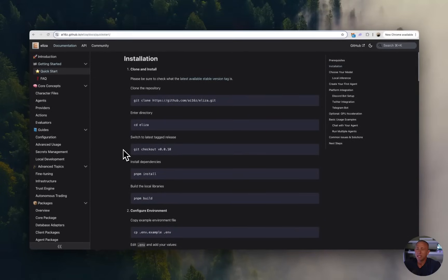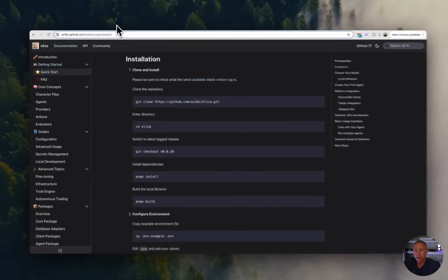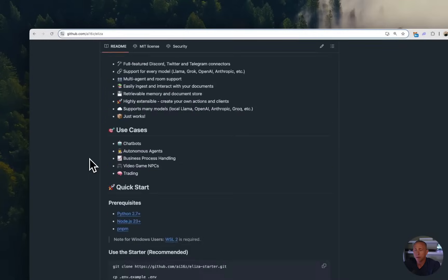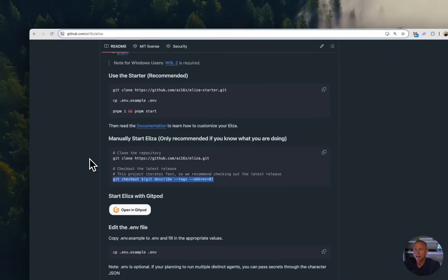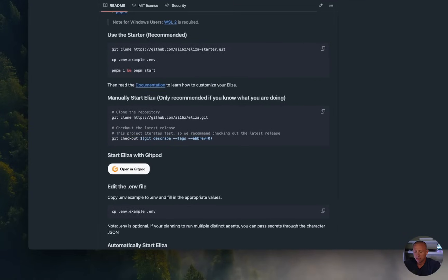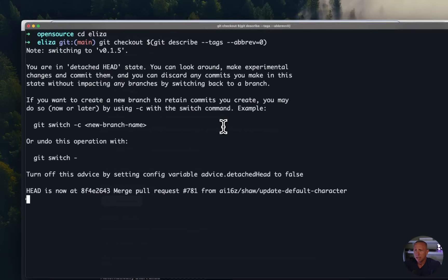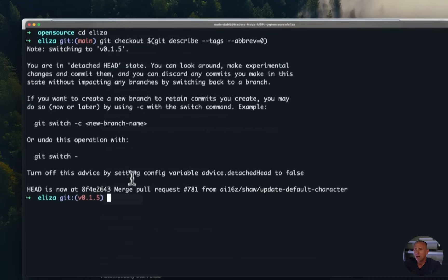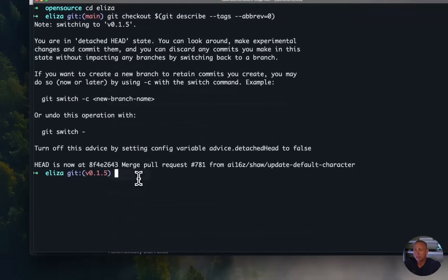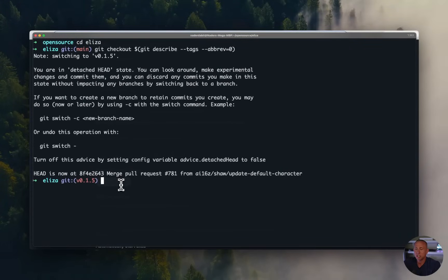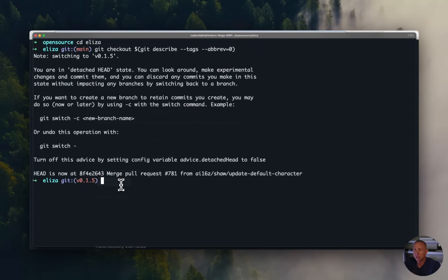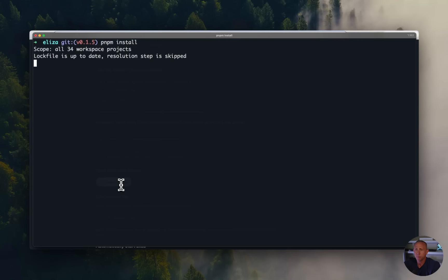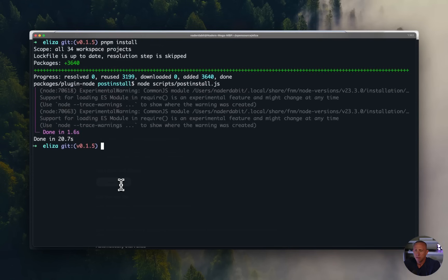So here in the documentation, it tells you to check out a specific version, but we actually want to check out the latest version. We can either look through the tags and do that, or we can go here to the ELISA GitHub repo. And they have a nice command that we can just run, git checkout, and then it sets the tag and automatically checks out the latest version. We're on 0.1.5 here, this will obviously change in the future. Finally, we'll run pnpm install, and then pnpm build.